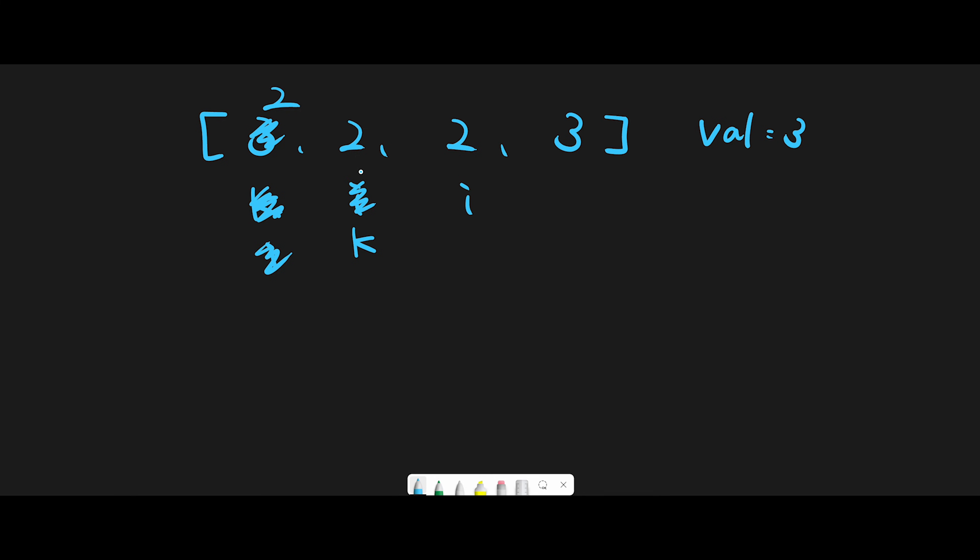So next target position should be index 2. And then move next. So now we find the 3. They are the same, so we don't do anything. And then move next.